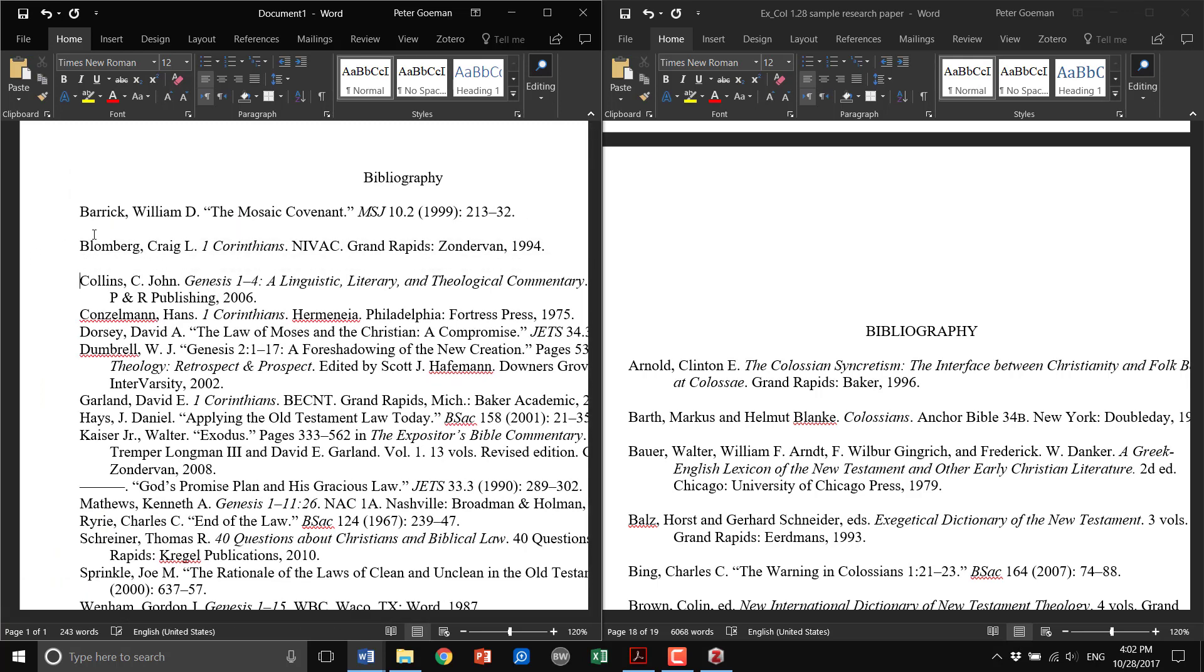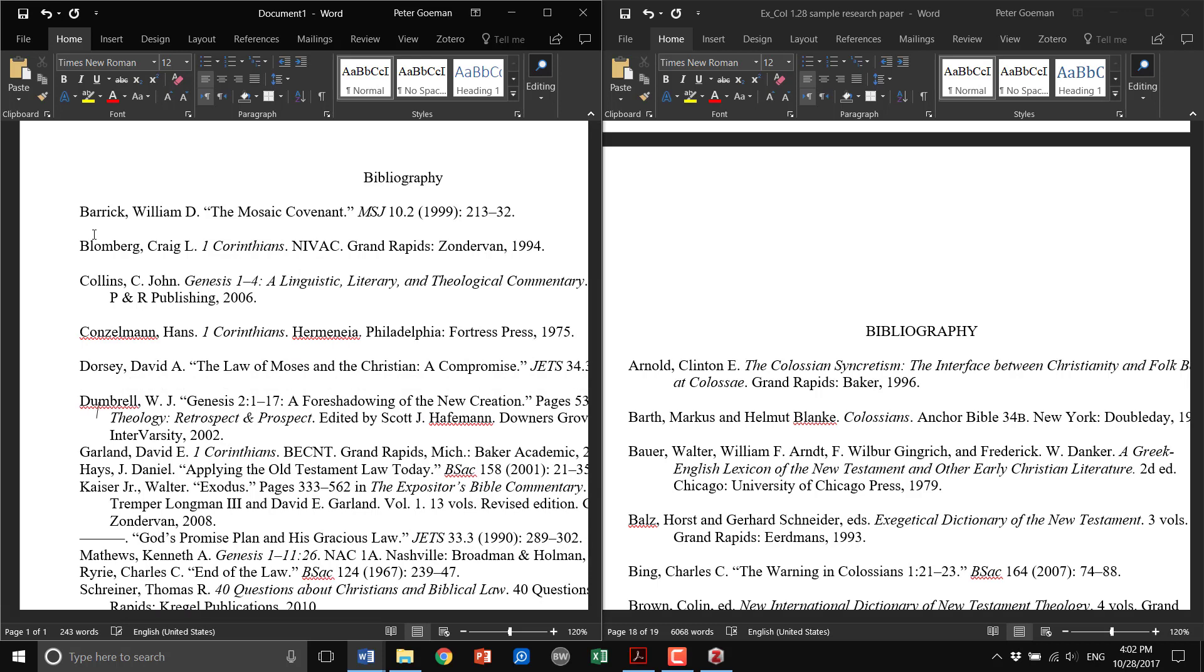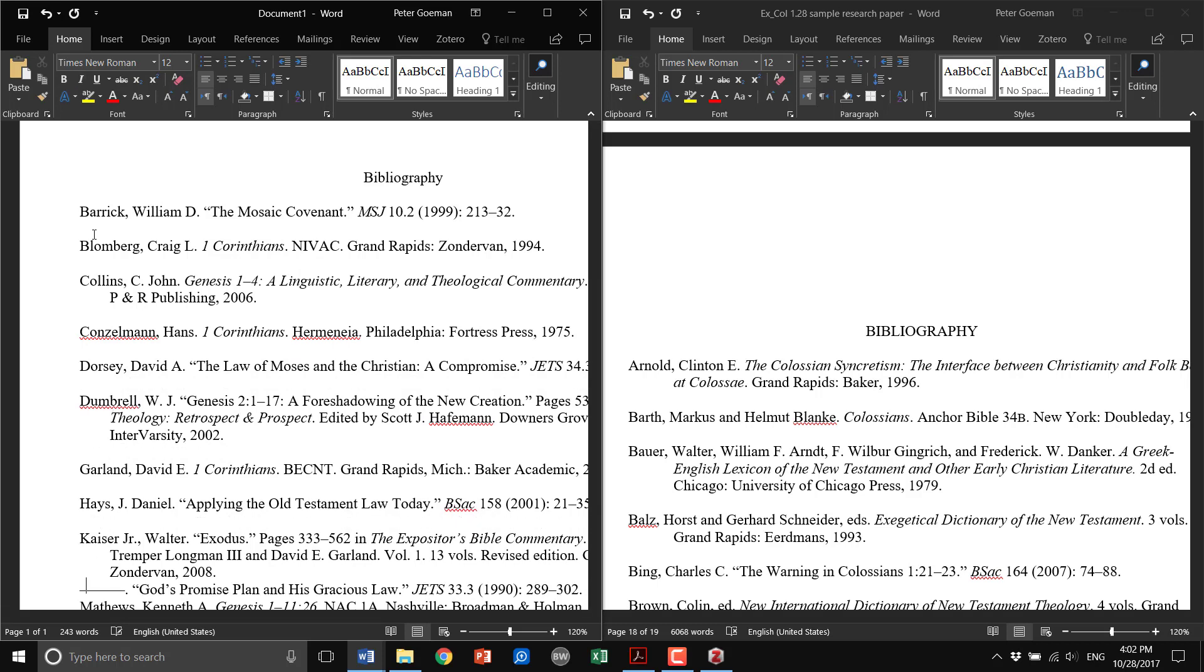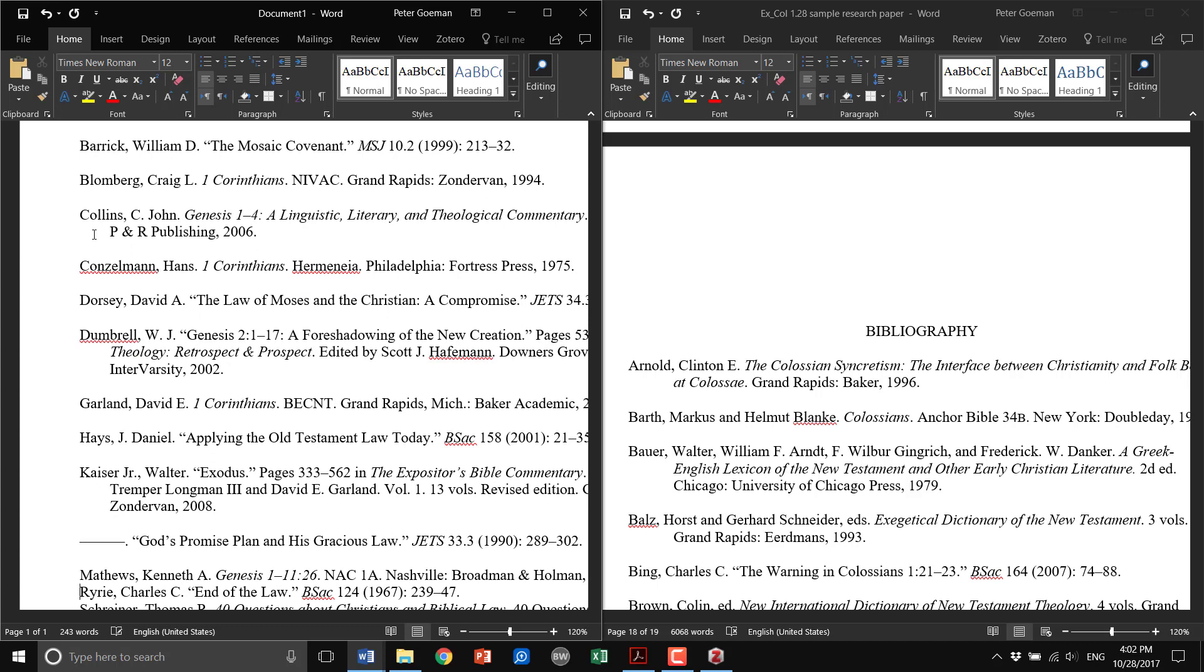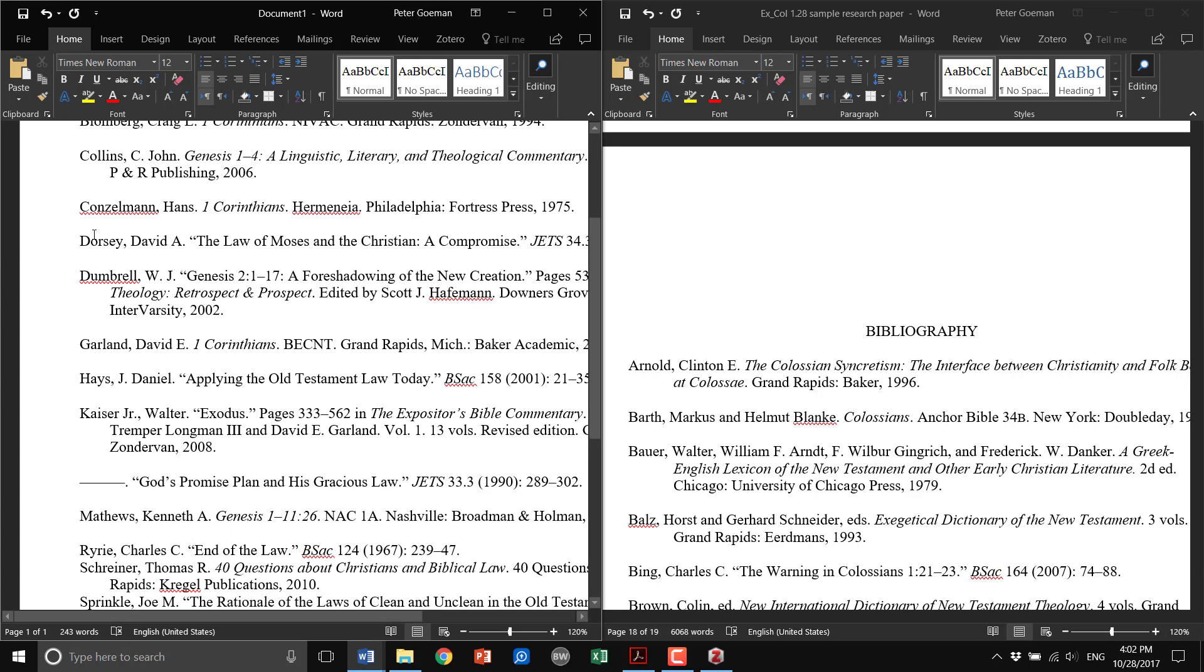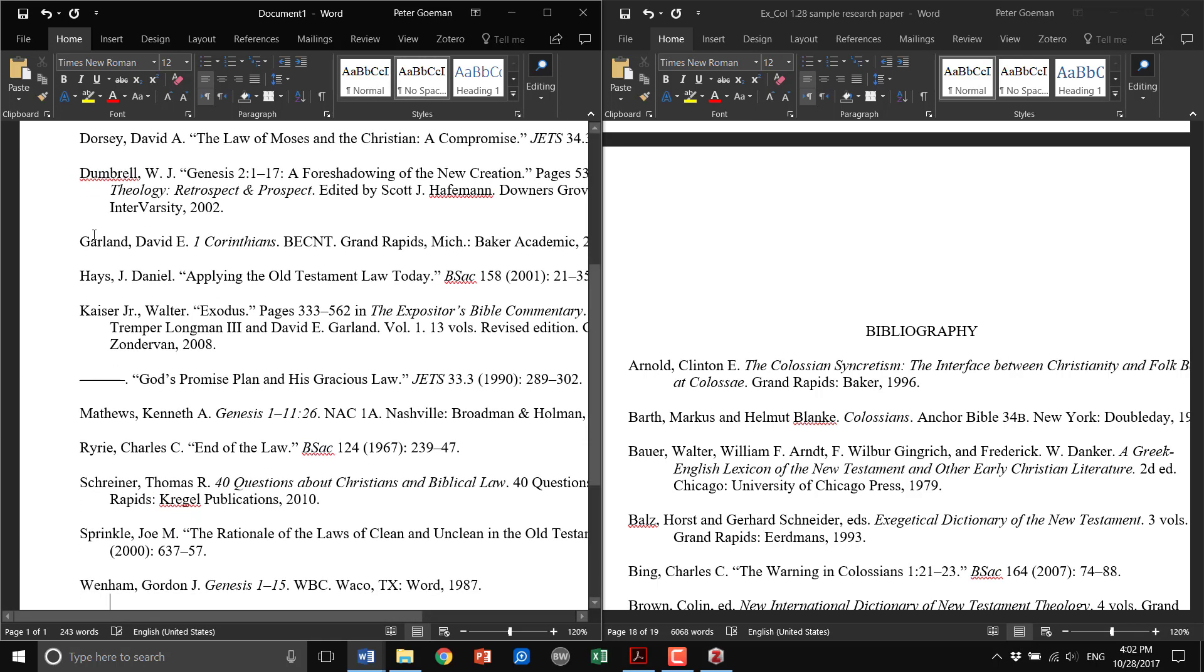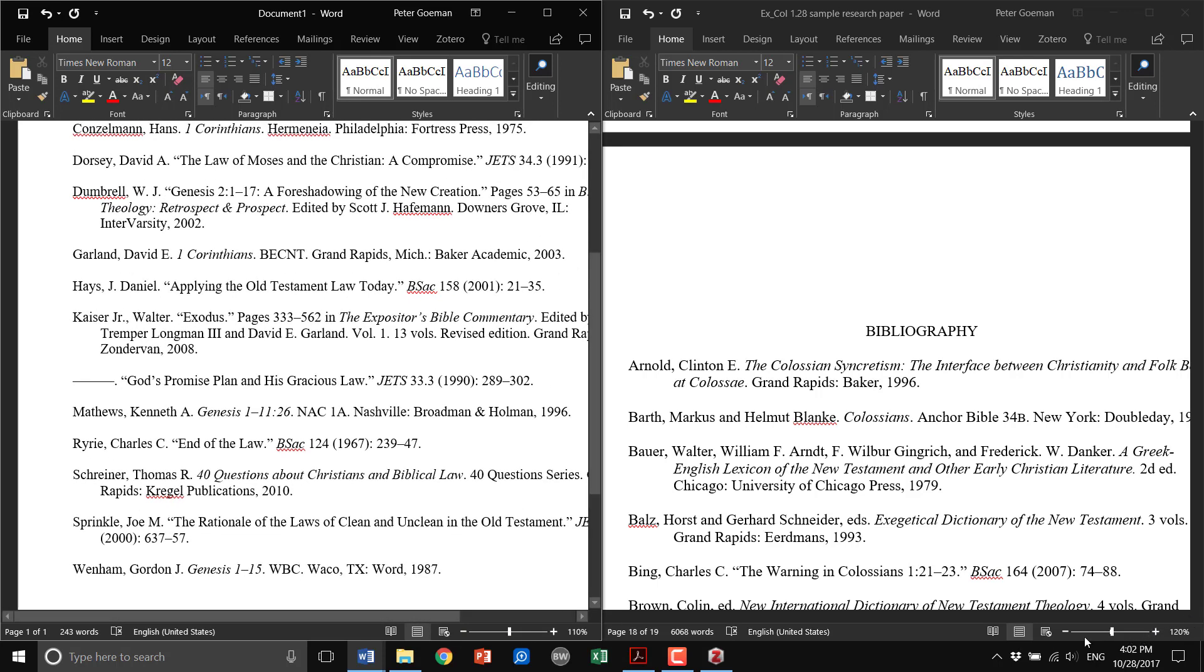So in order to double space, you just go through and put double spaces in between. But you notice that it pretty much has done all the hard work for you. There you go, it's alphabetized everything, so it's made things really easy.